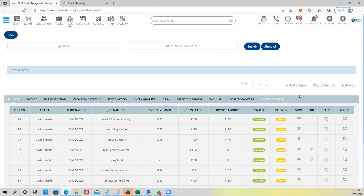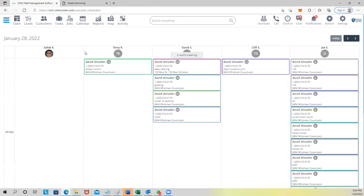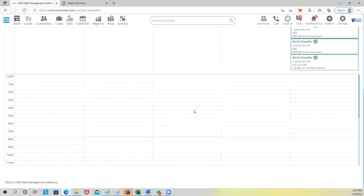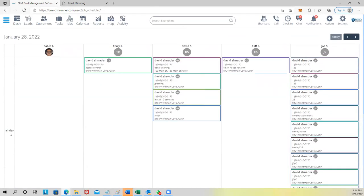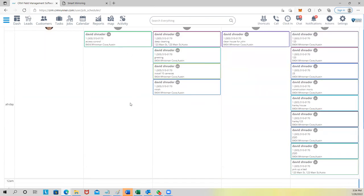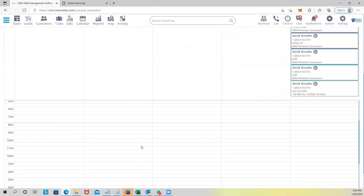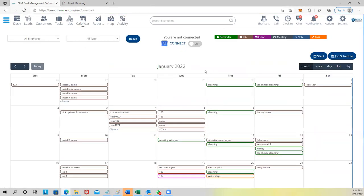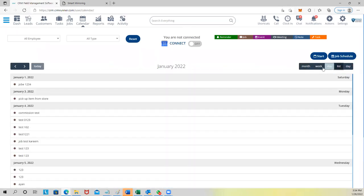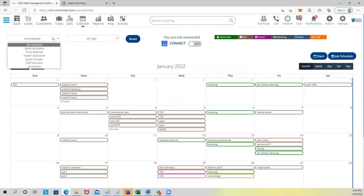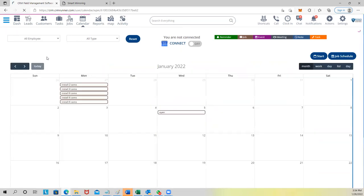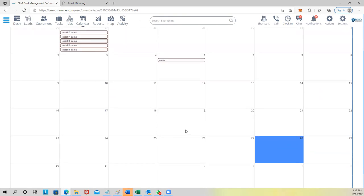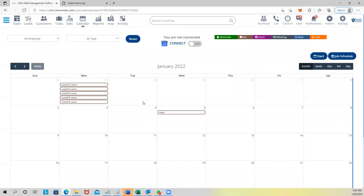We also have a Job Schedule view that shows a breakdown per technician — exactly when they need to be somewhere. All-day jobs appear as all-day, jobs with a start and end time appear in their timeslot, with all the description visible per technician. Besides that, there's a calendar view for the whole month showing all employees, and you can filter by week, day, or list view. You can also filter to see just one employee's calendar.